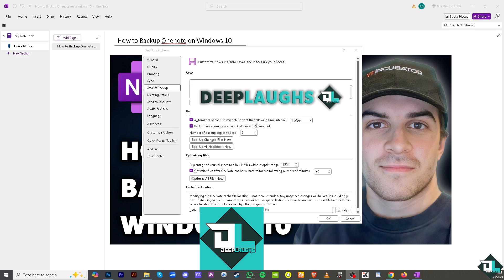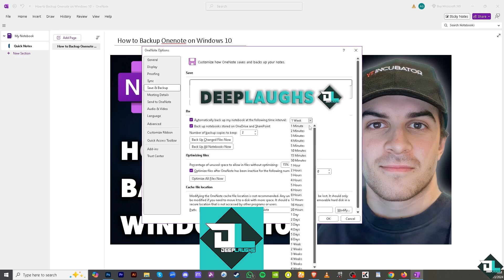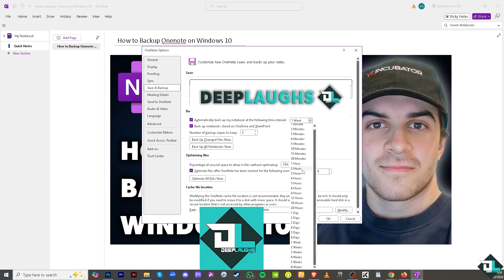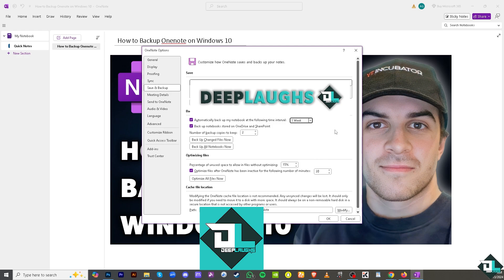Intervals include 30 minutes, one hour, two hours, or six weeks—it's up to you. You can backup notebooks stored on OneDrive or SharePoint, and set the number of backup copies to keep.